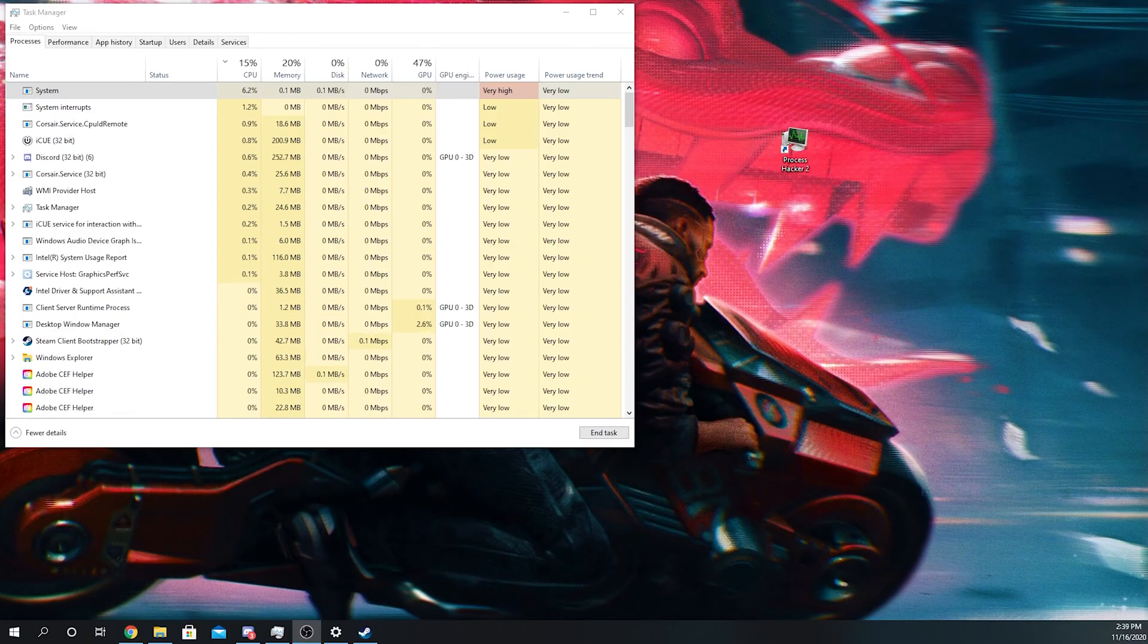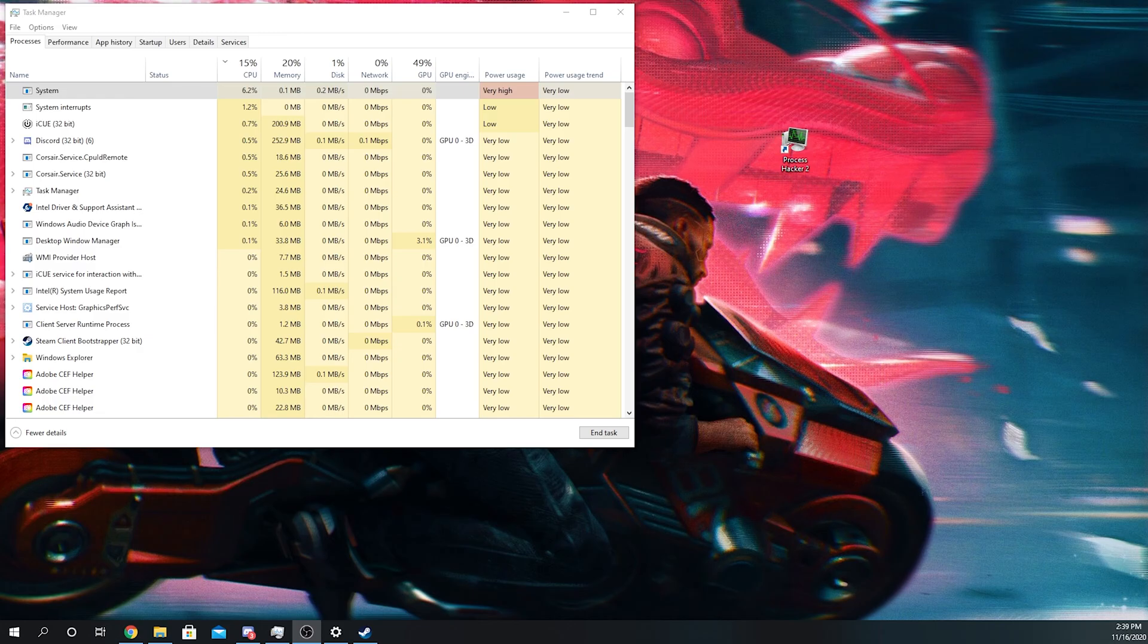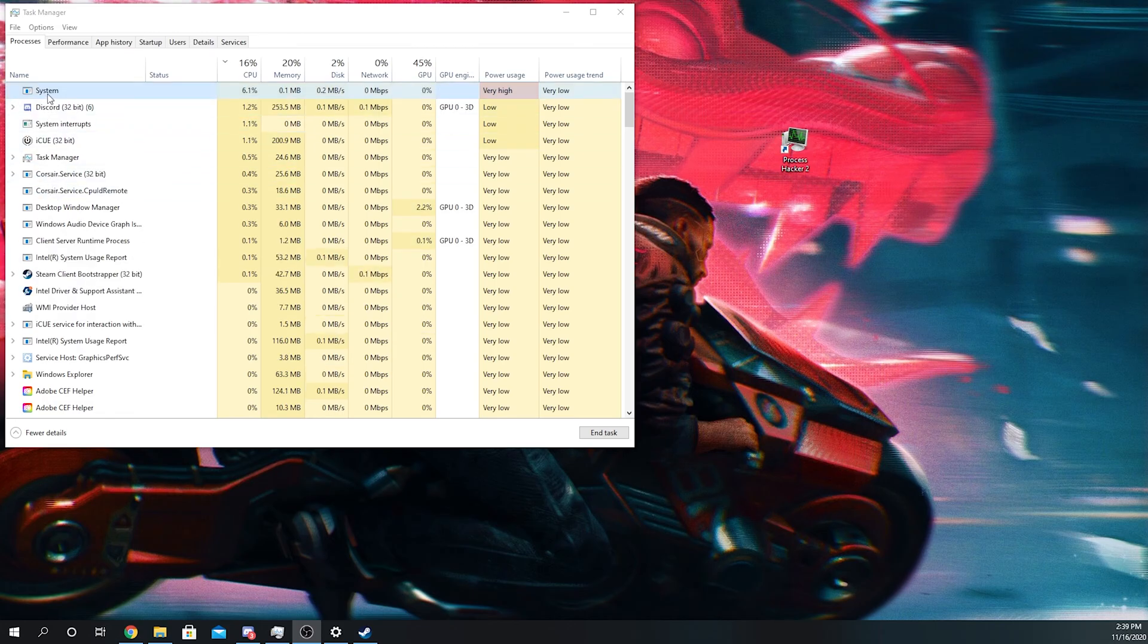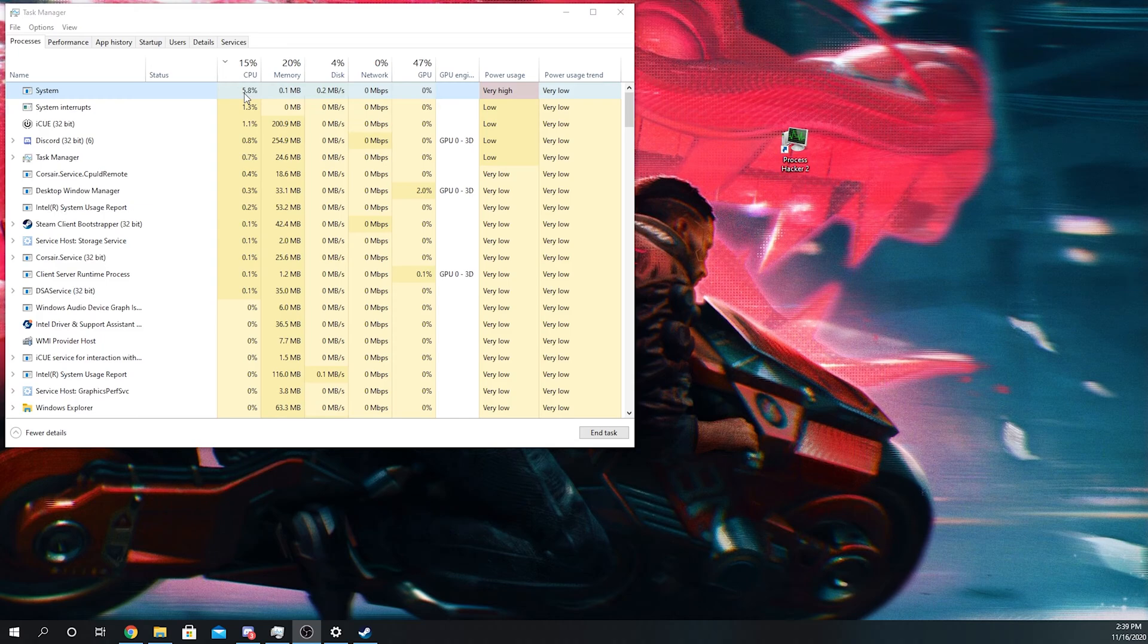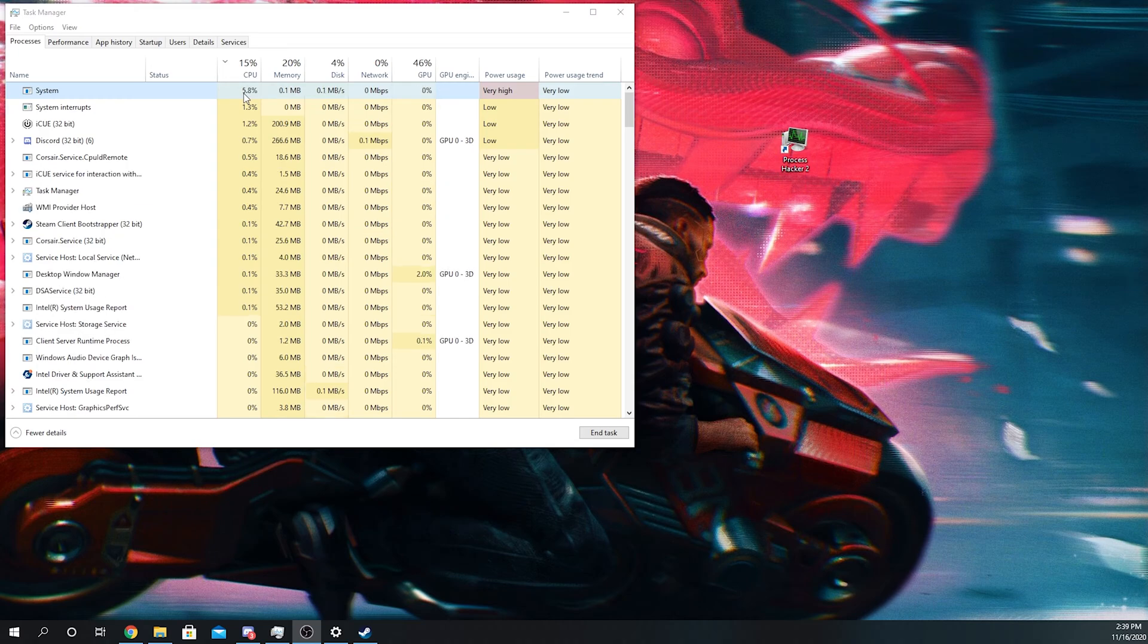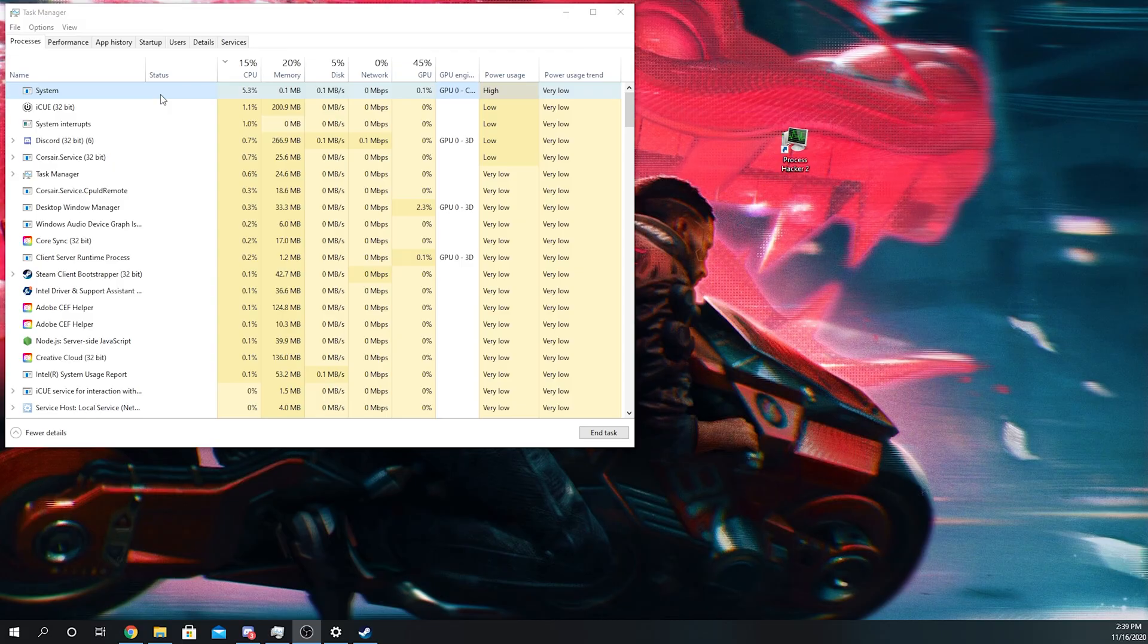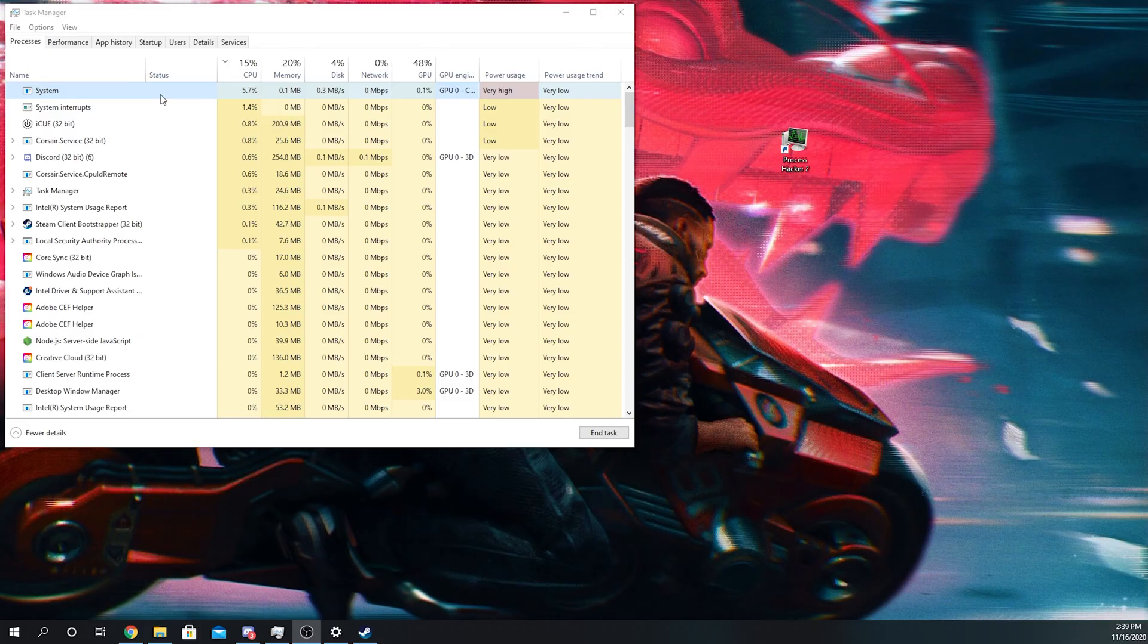Alright, so this is how to temporarily solve the problem. So right here, as you can see, system is using 6% CPU and very high power usage. Doesn't seem like it would impact my system a lot, but it completely destroys any game performance.